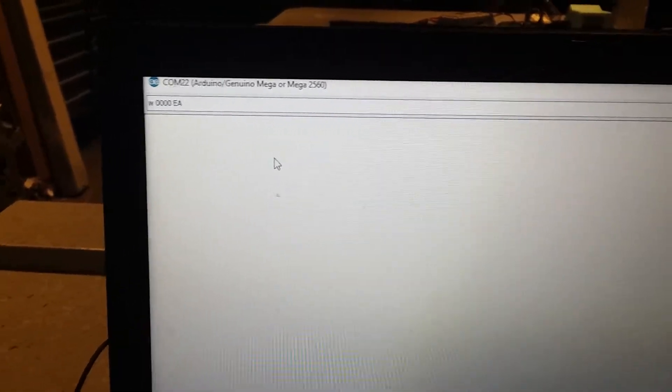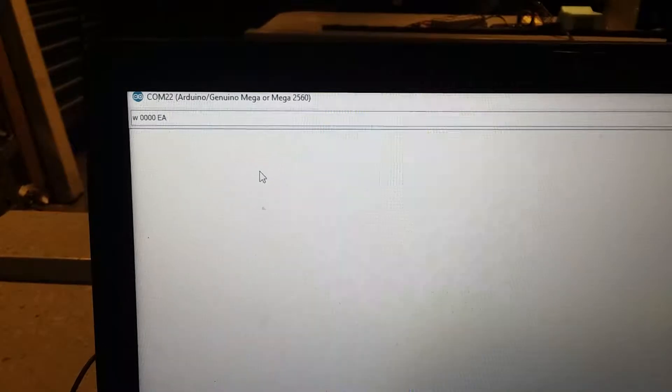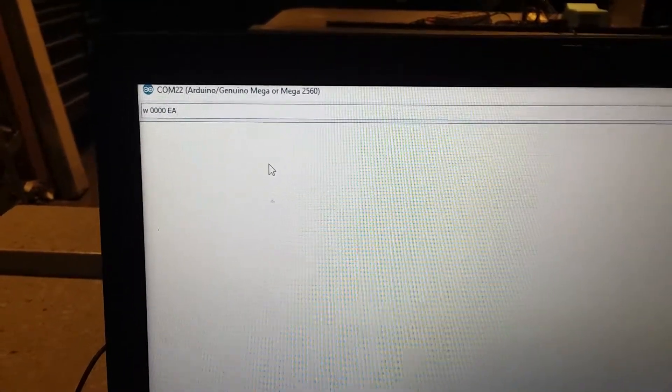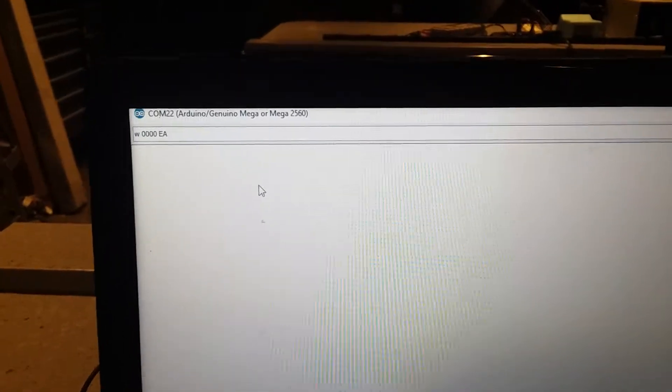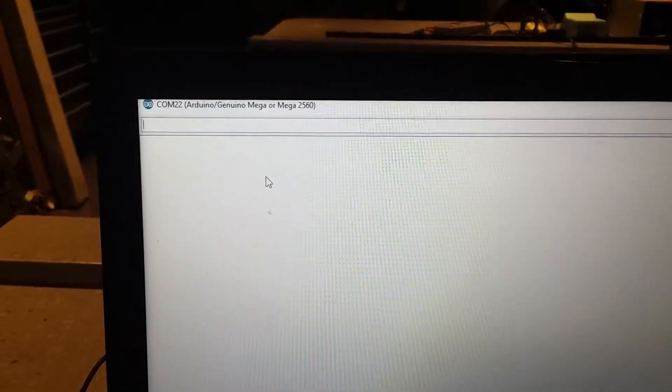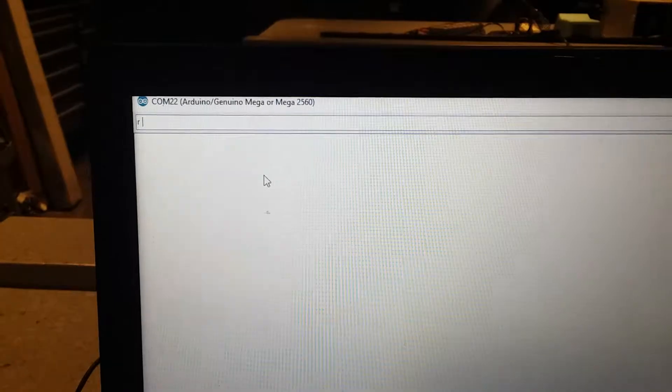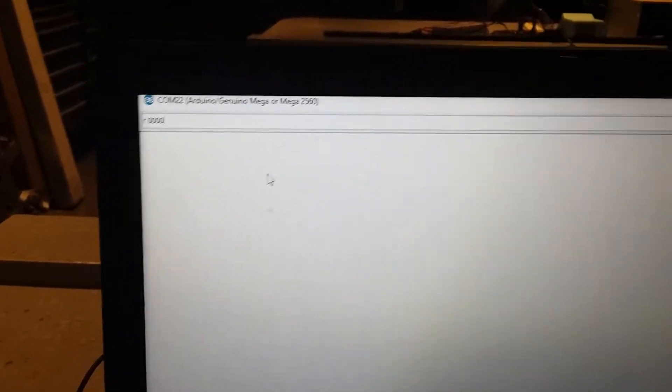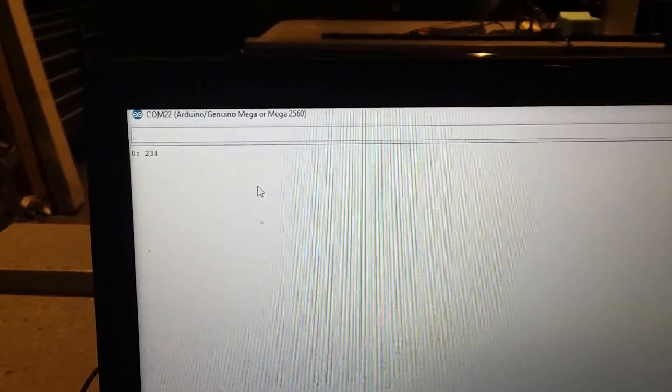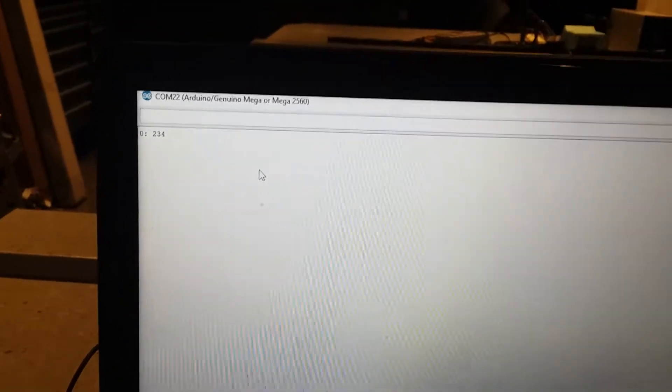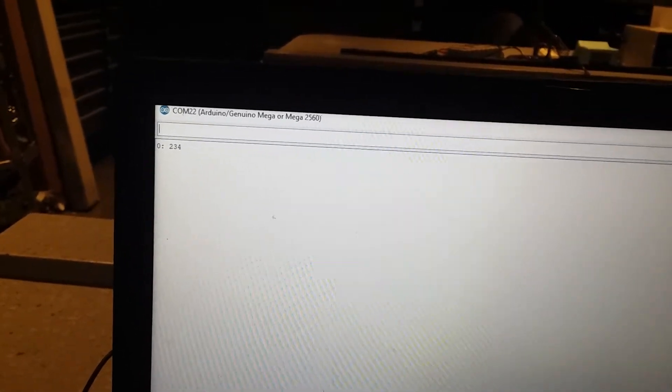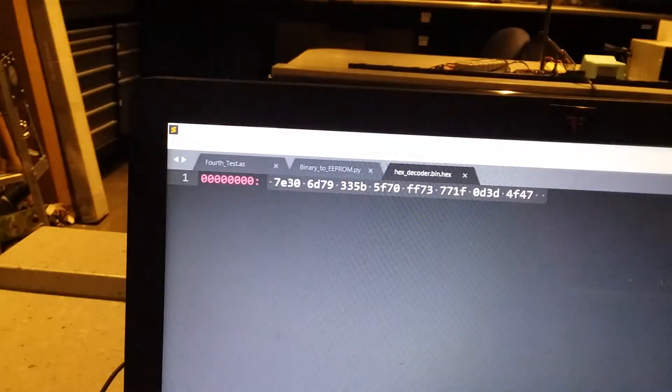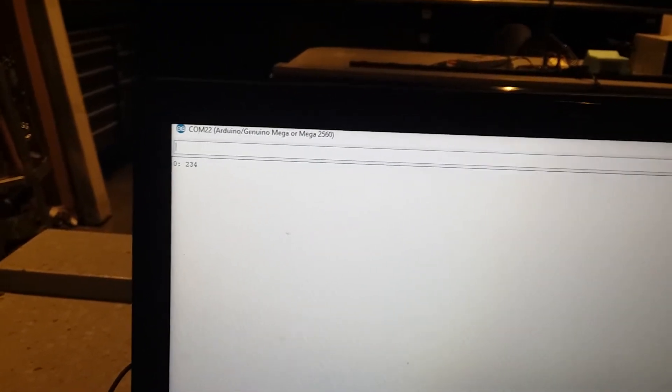The write command is set up with the address you want to write to, followed by the data bus, and the W just signifies that it's going to be a write command. Now that has written out, and I can read that location back by typing an R and then the location in memory. See that's 0, and then 234. Location 0 is storing data 234, and 234 is just the EA that I wrote out there.